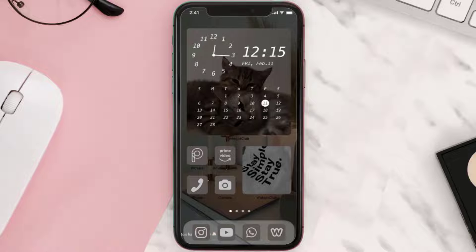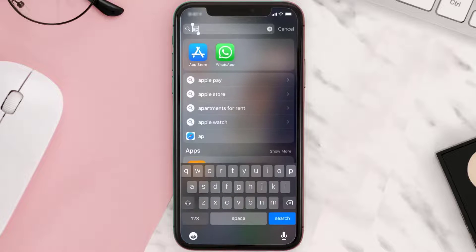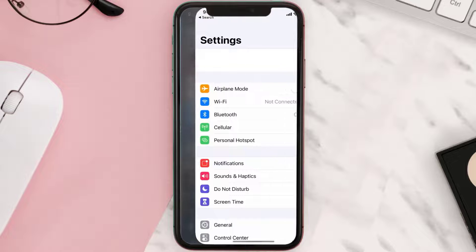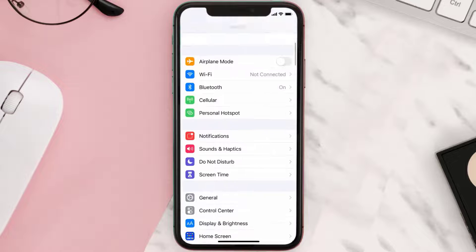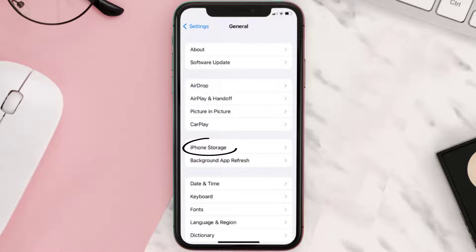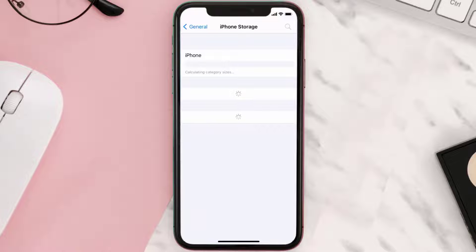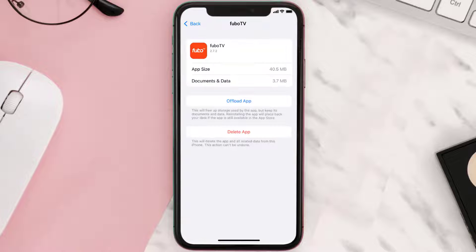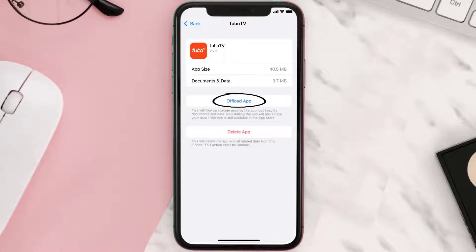If you still encounter this issue, you need to clear the app cache. Go to your device settings, scroll all the way down to General and tap on it, then tap on iPhone Storage. From here, search for the Fubo TV app and tap on it. Once you're on this screen, tap on Offload App.